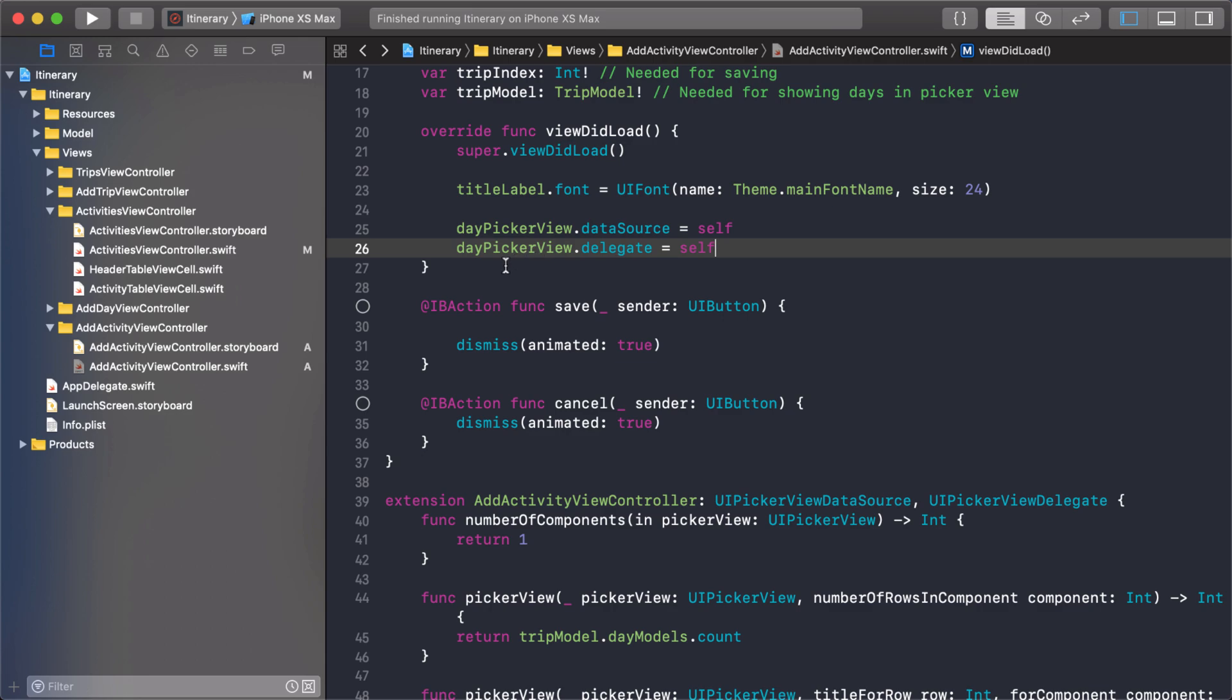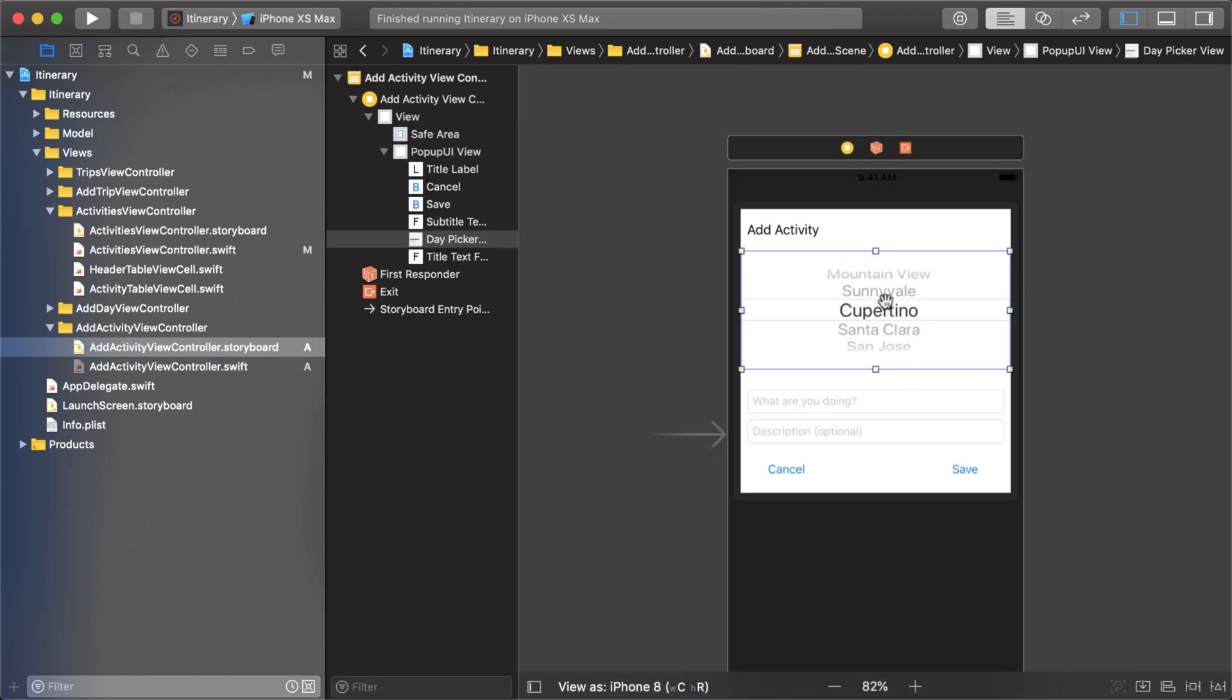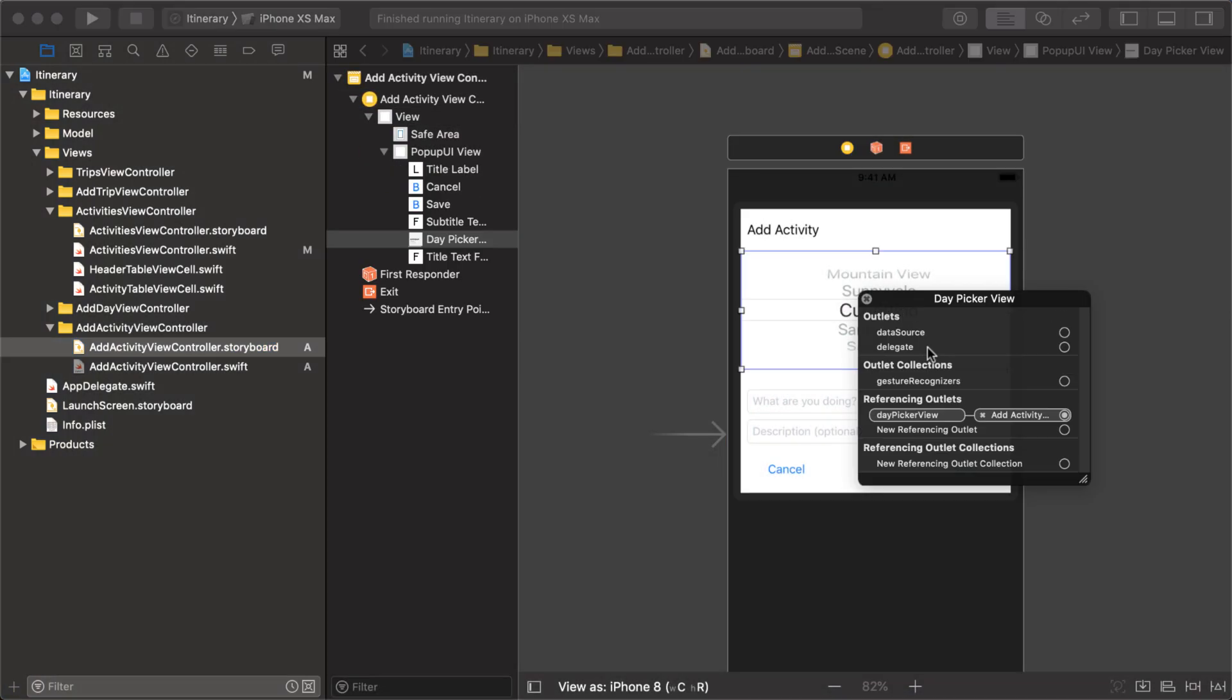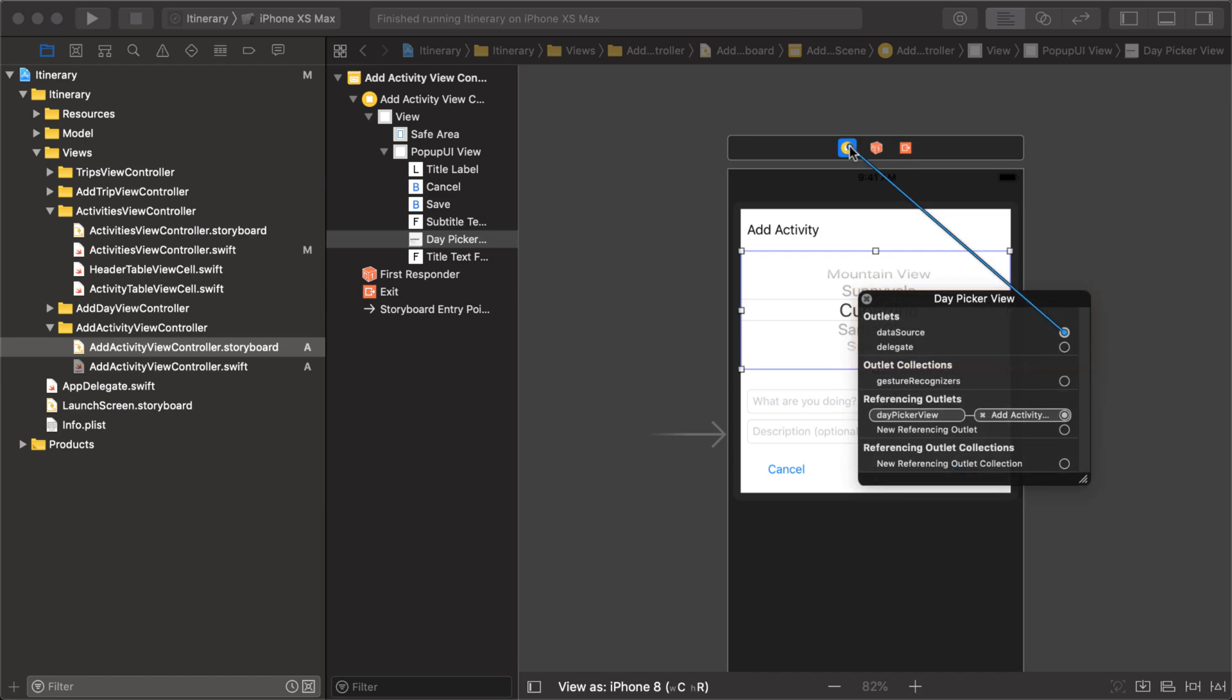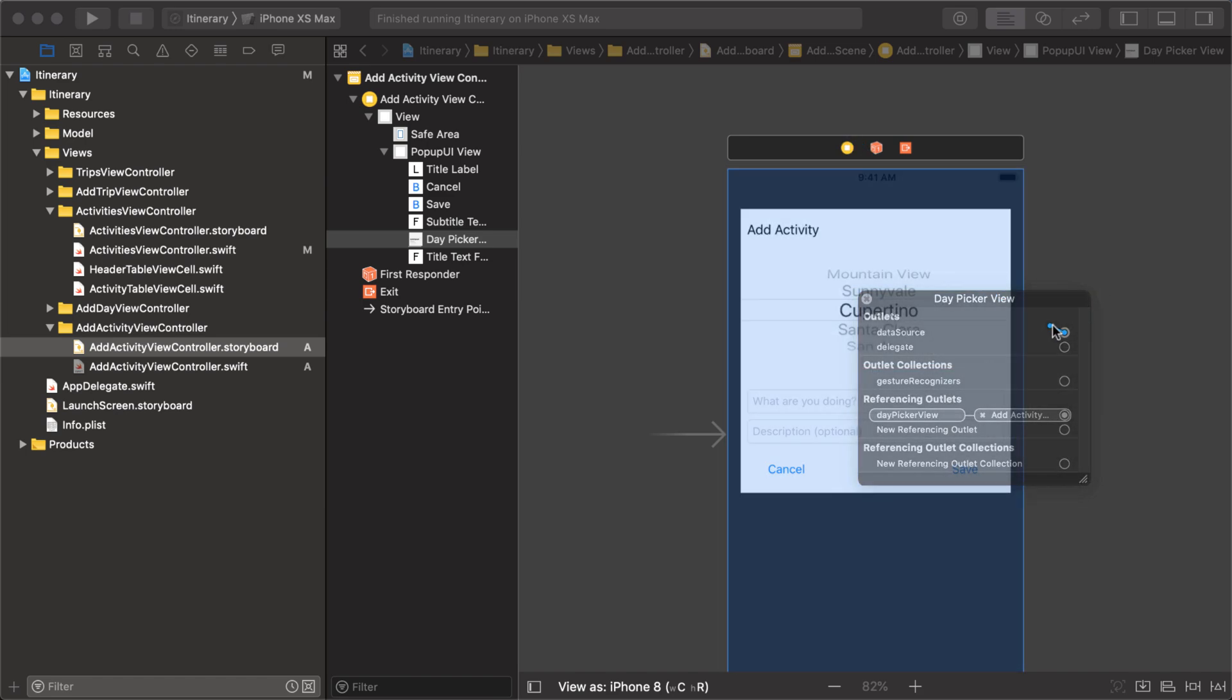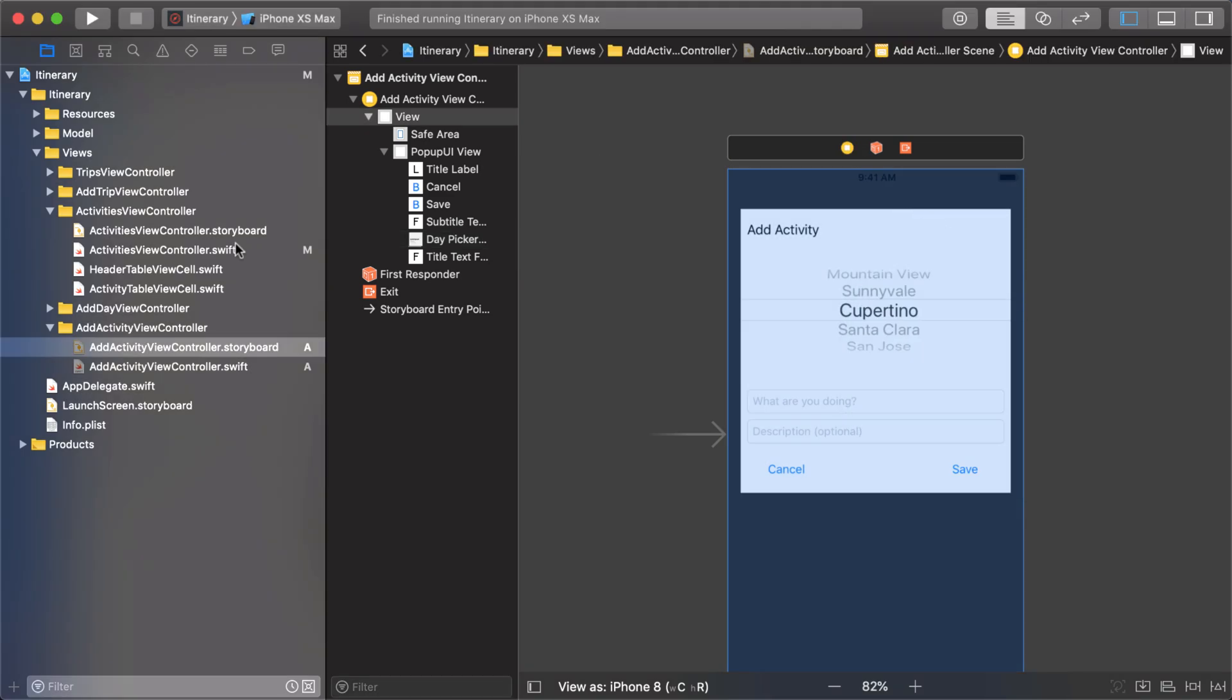If you look at the storyboard, if you select the picker view and you right click, you notice there's a data source and delegate. So you could add those right to the view controller if you wanted to. But since I set it in the view did load, we're not going to do that. Let's run it and see how it looks.